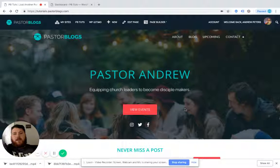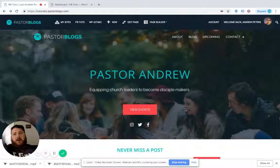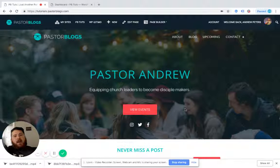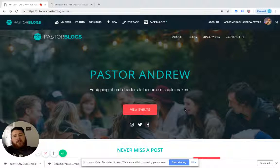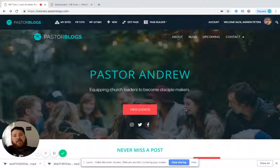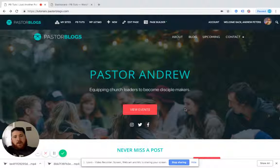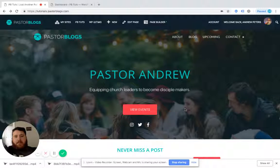Welcome to another tutorial for PastorBlogs.com. In this tutorial we are going to look at managing our events. We're going to look at where the event lists are on the front end and the individual event as well, and then I'm going to show you how to add an event on the back end.